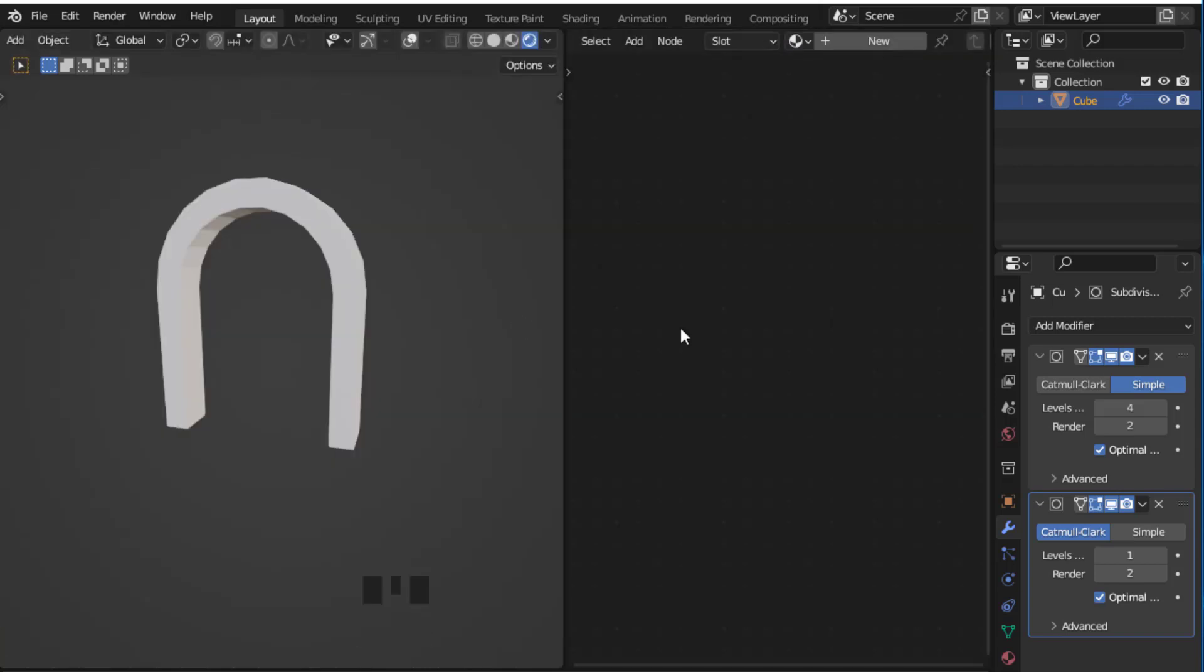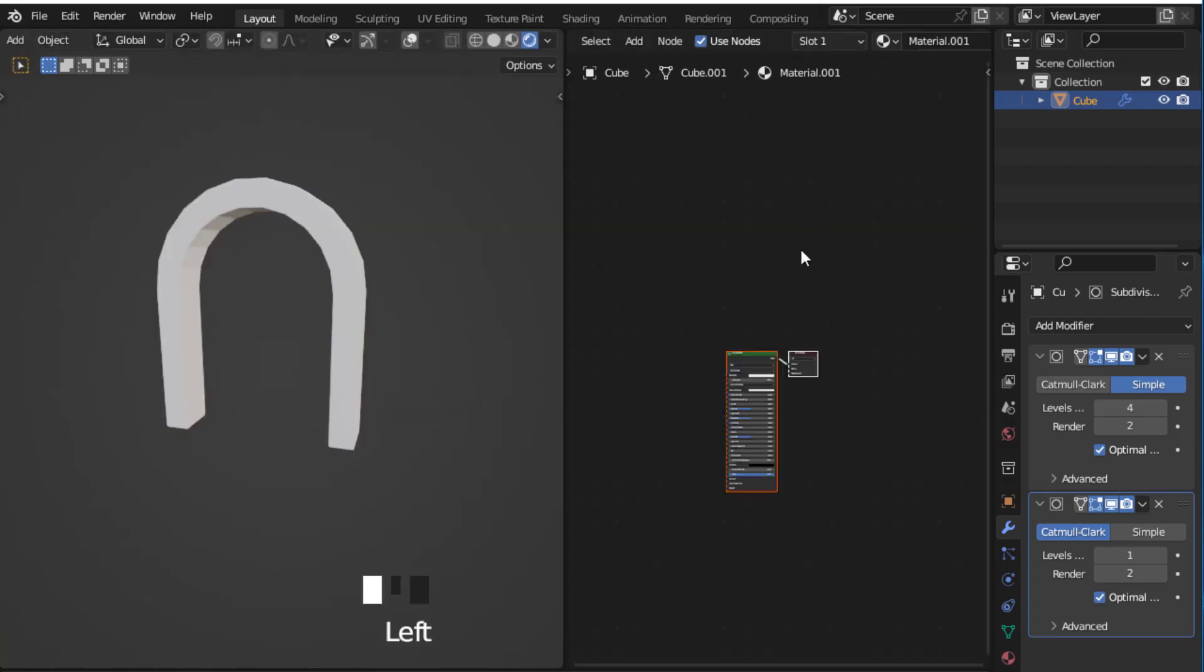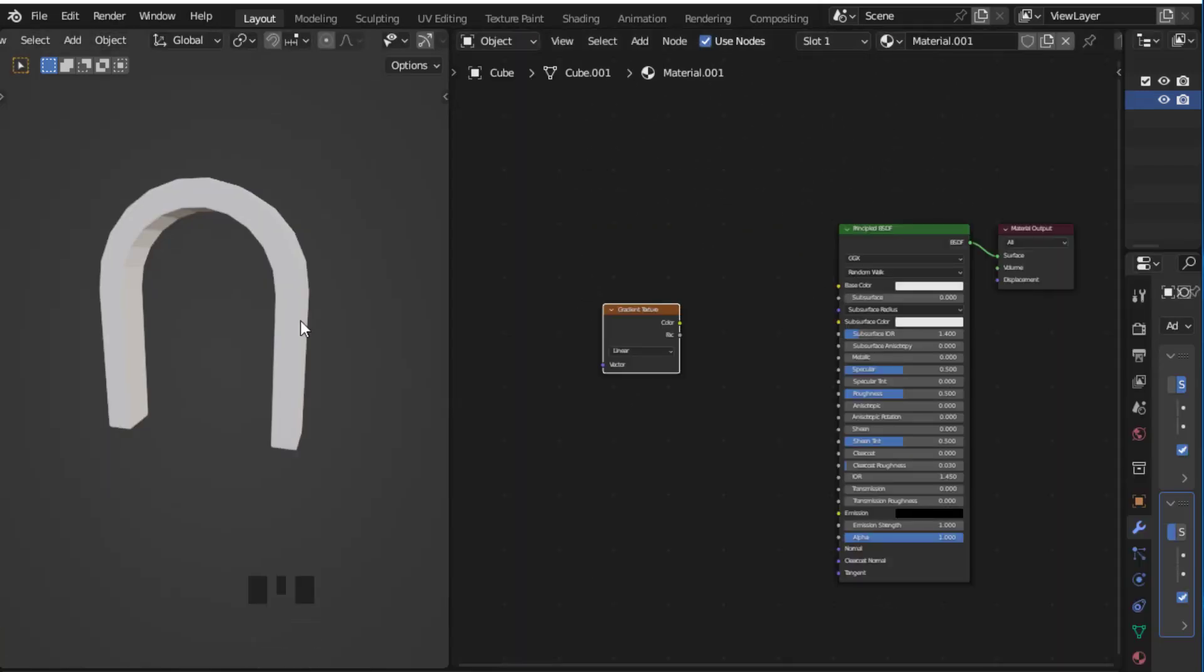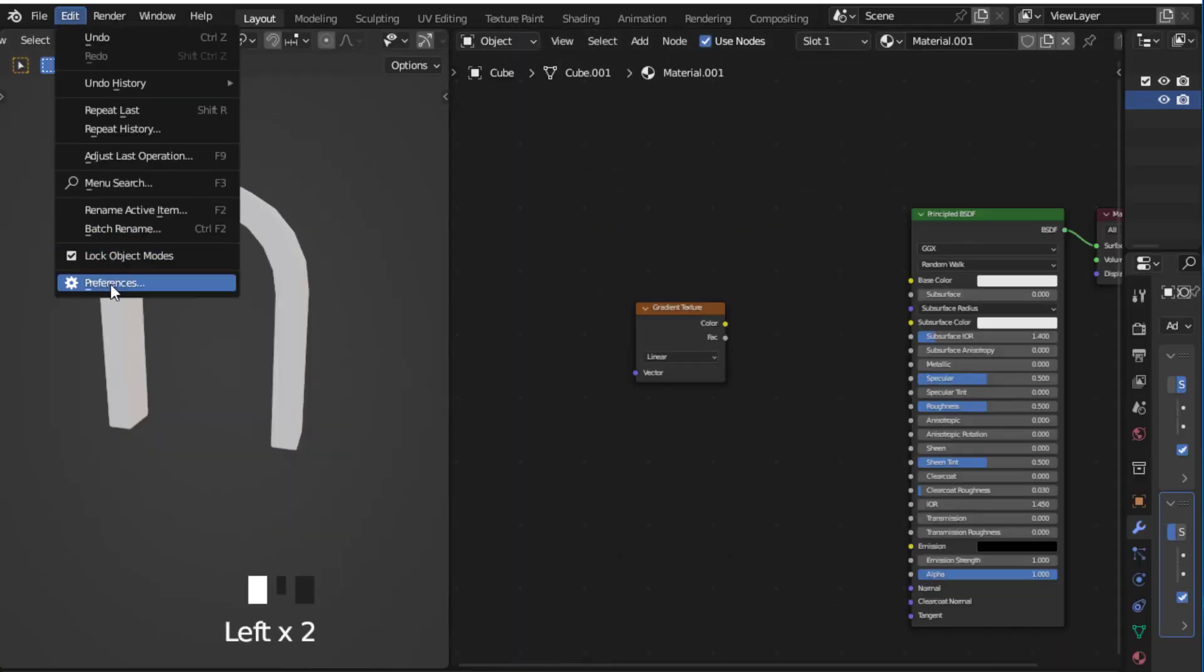Now the time has come to add material. Just add a gradient texture and apply the scale.